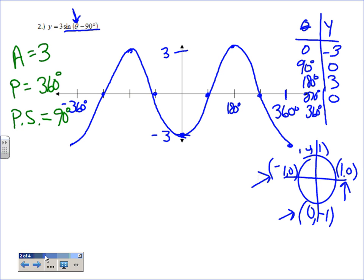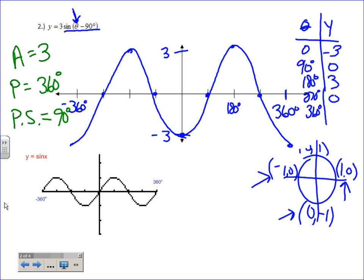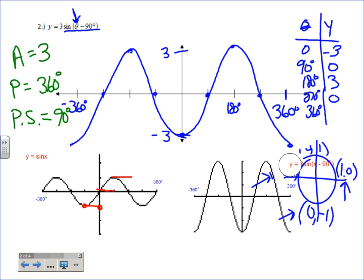There it is — that's normal sine, give or take. Did we take care of the amplitude — is it obviously three times bigger? Yes. Did the period change? Nope, still 360. Did we take the graph and shift it 90 degrees to the right? Yes — every point just slid over that 90 degrees. There's what it looks like on the calculator, so we must have done it right. Now get the amplitude, period, and phase shift for your next problem.